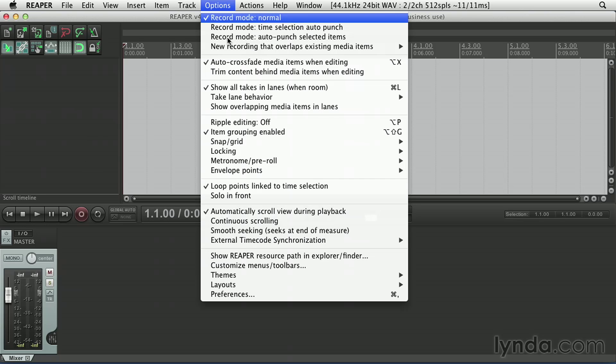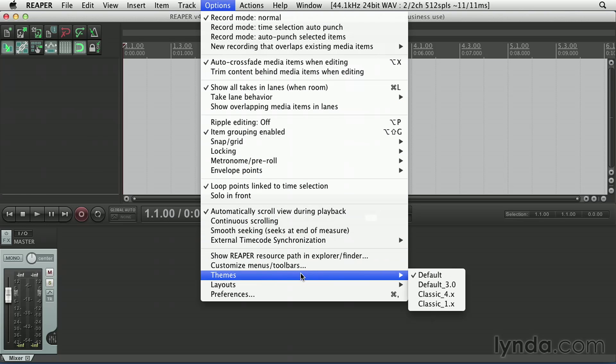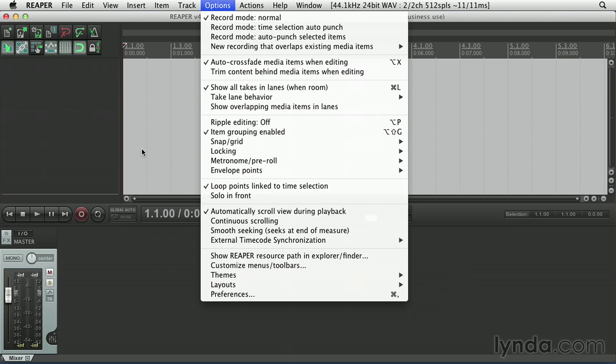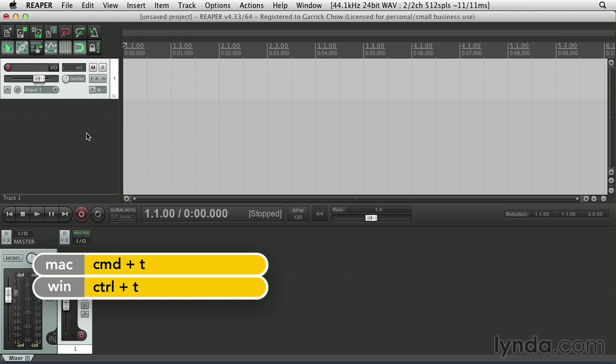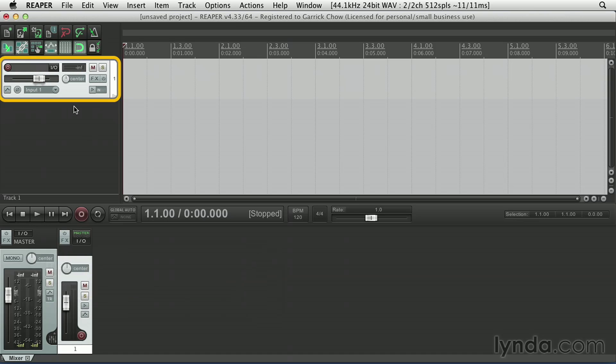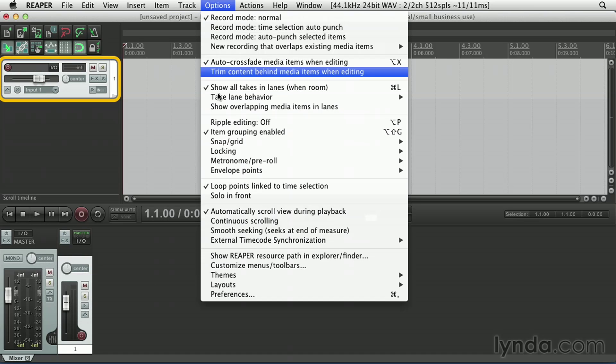So let's go to the Options menu and choose Themes, and make sure Default is selected. Notice we have a couple of other options here, and just to show you how different some of the themes can be, I'm going to press Command-T or Control-T on Windows, and that creates a new track. So that's what a track panel looks like in the default interface.